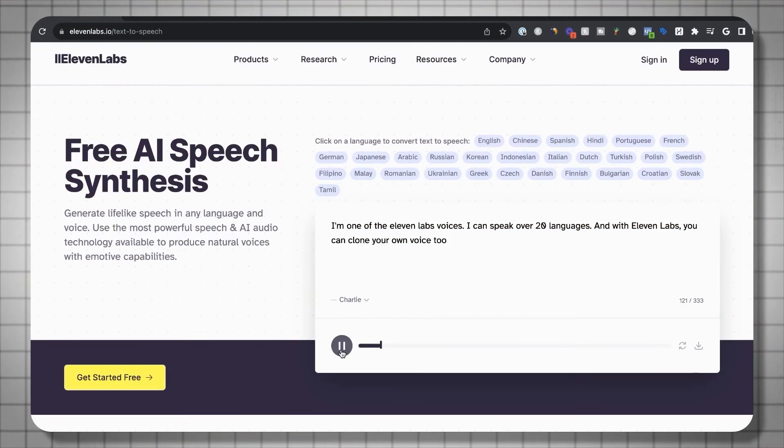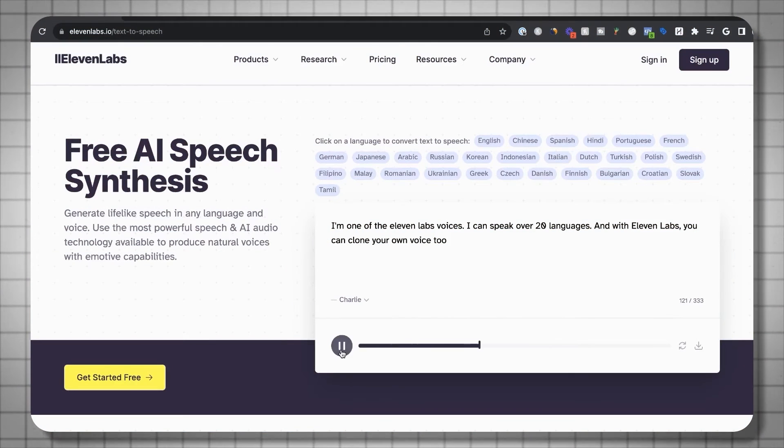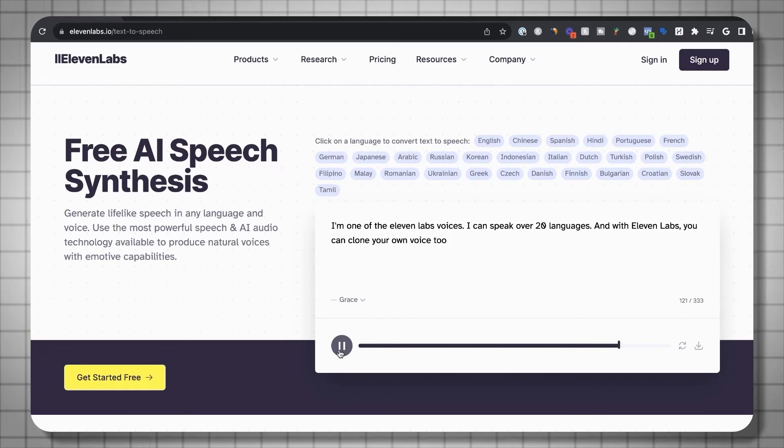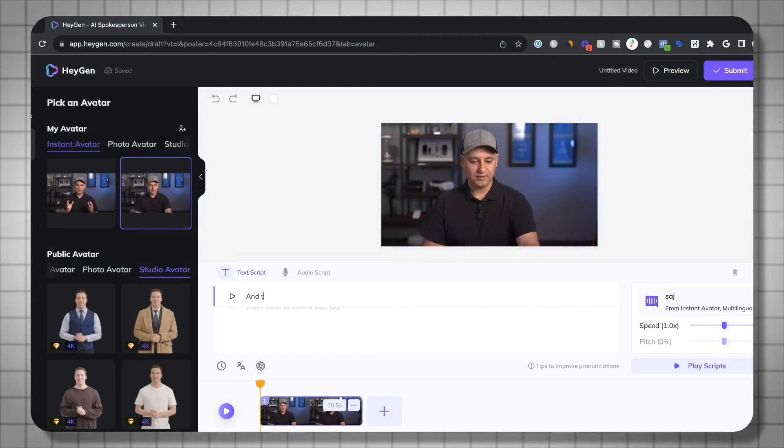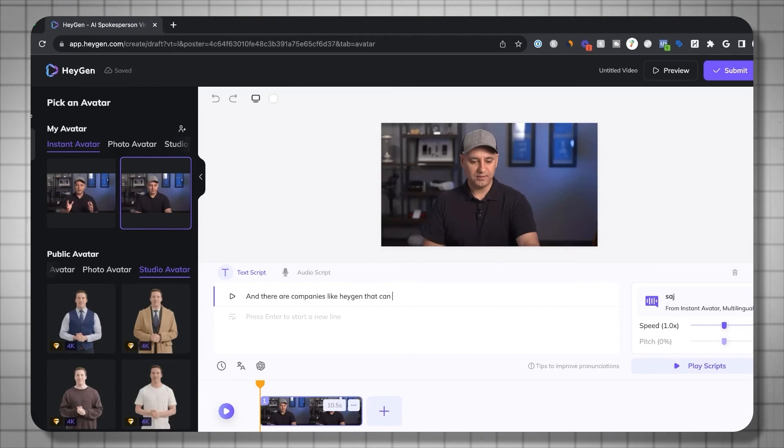In the world of audio, this diffusion model technology can generate music and audio. There's a company called ElevenLabs that can create very human-like voices from a simple text prompt in many different accents and languages. And there are companies like HeyGen that can clone your video presence too. That voice and video clip just then was actually HeyGen — it was used to clone both voice and video. The sentence was typed in and it made that video.